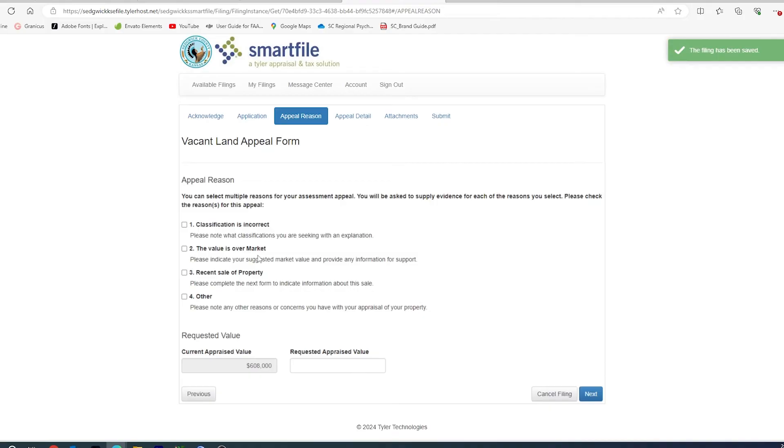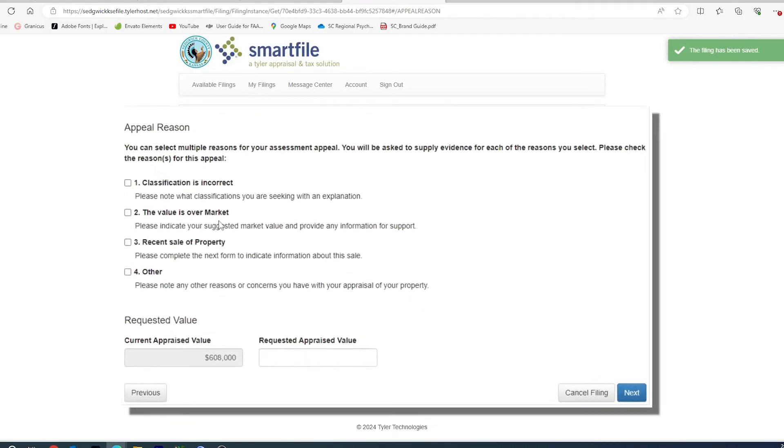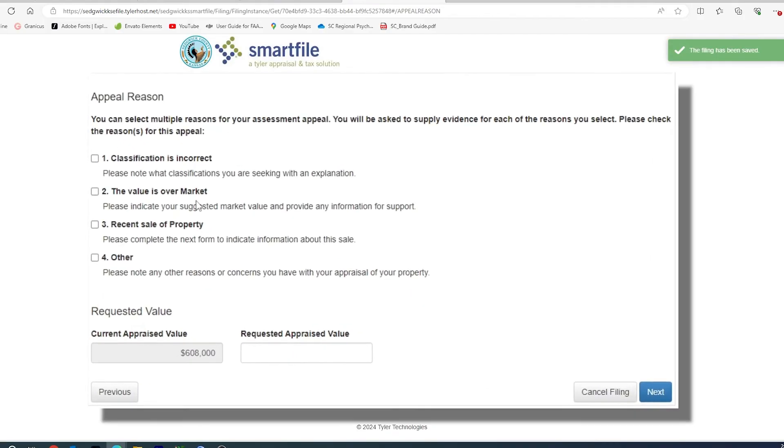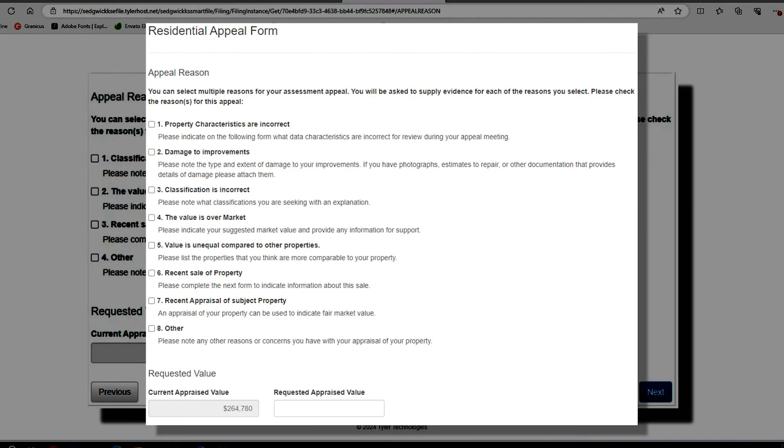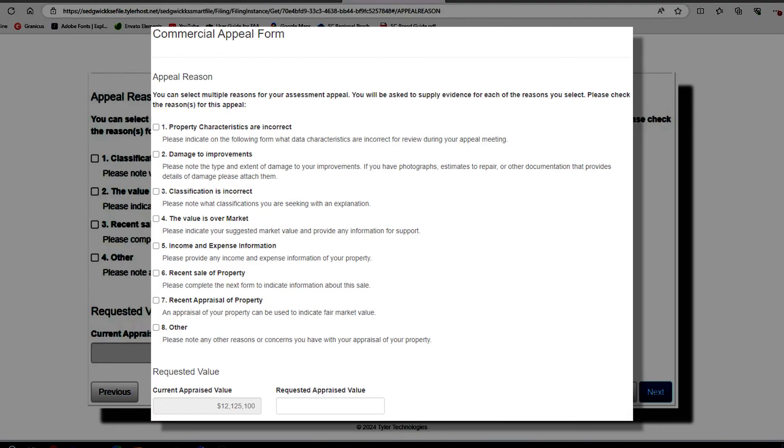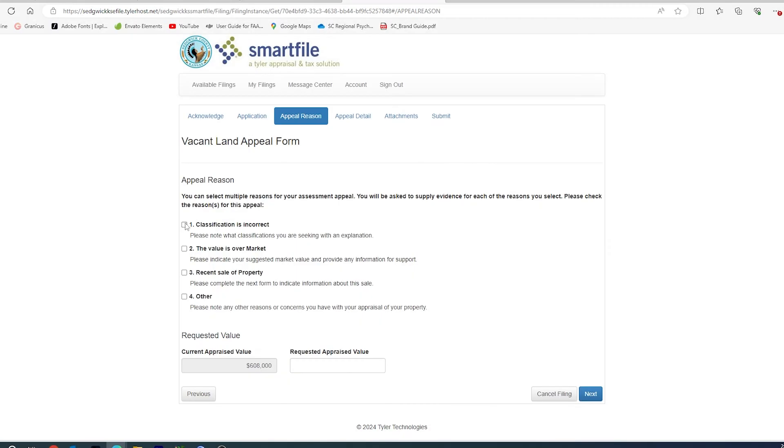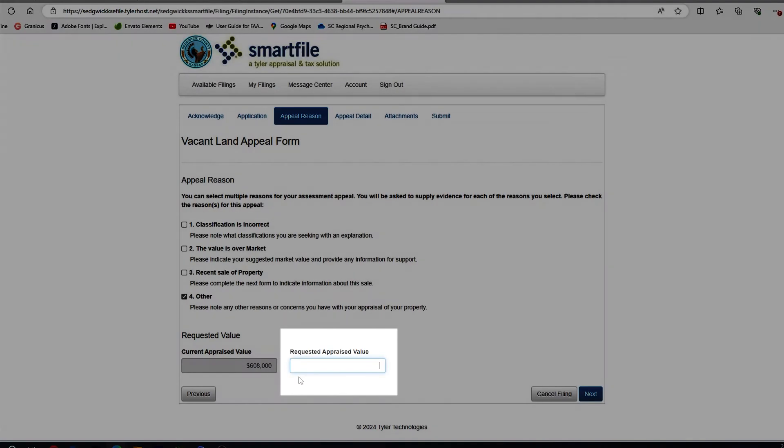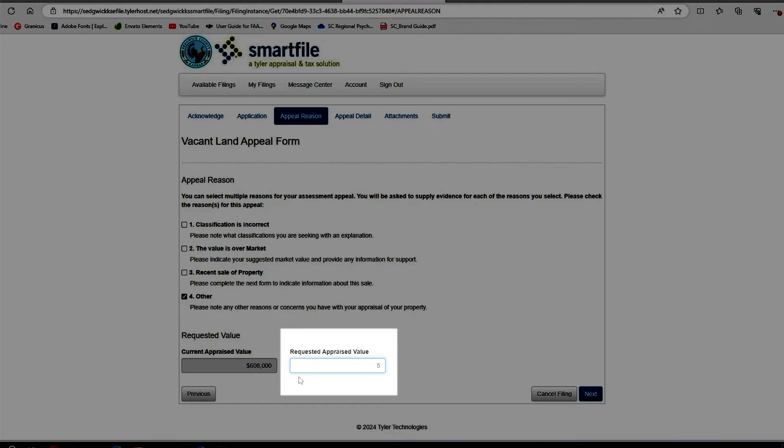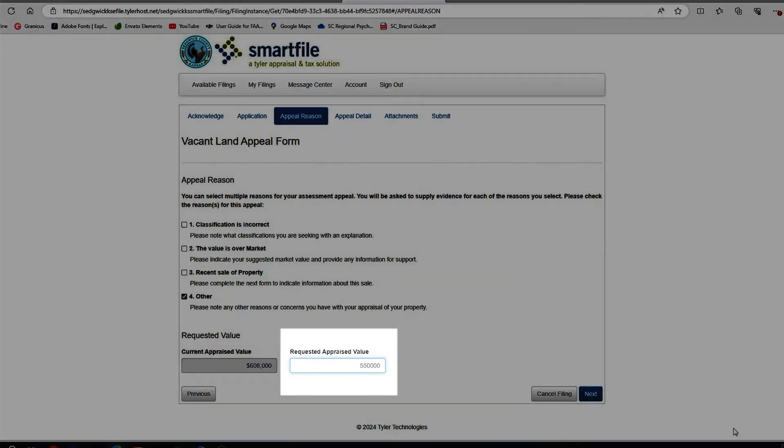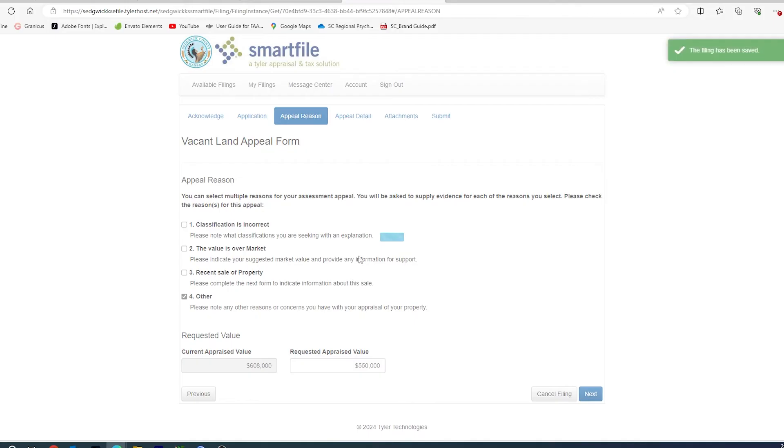You will then be asked the reasons why you want to file an appeal. These vary depending upon the property type. Residential will have a set, commercial will have a set, vacant, agricultural, and major industrial properties will all share the same form. Select the checkboxes of why you wish to file an appeal, and you can, if you wish, give us an opinion of value that you think your property is worth. Click Next.